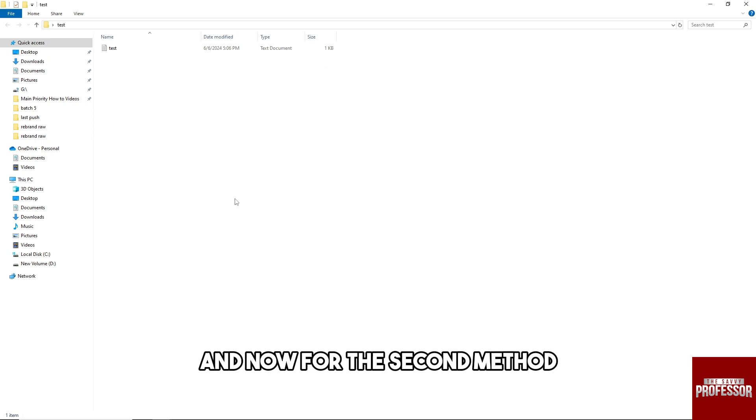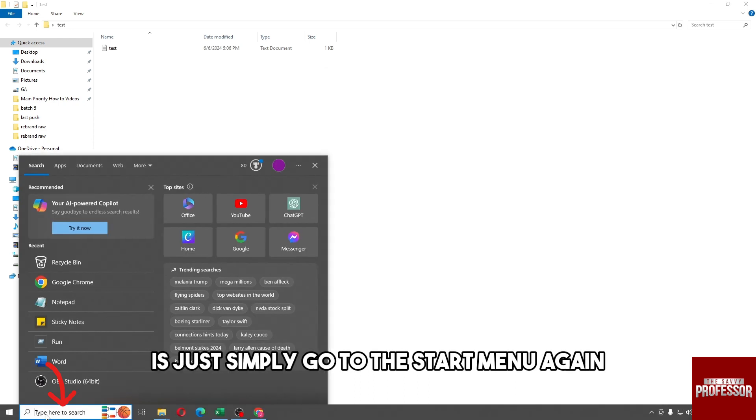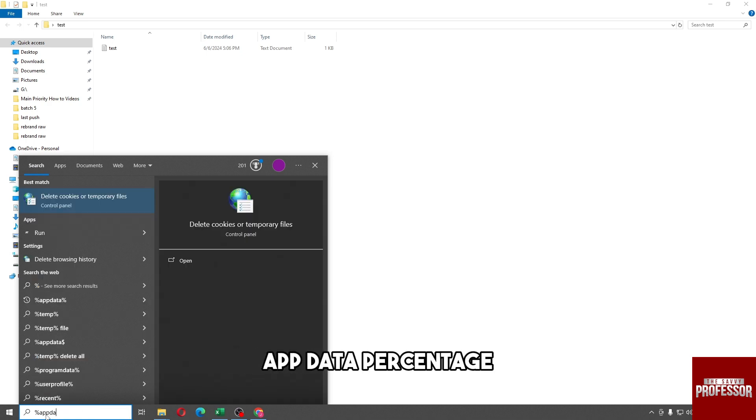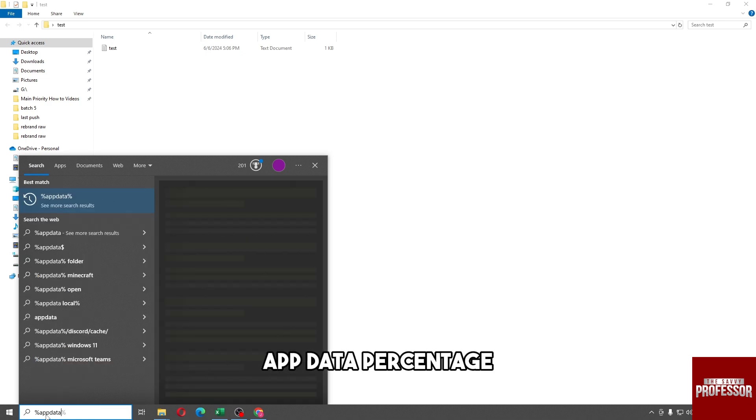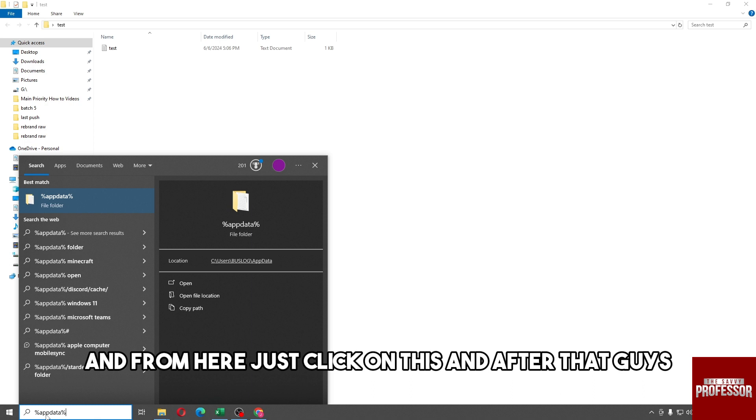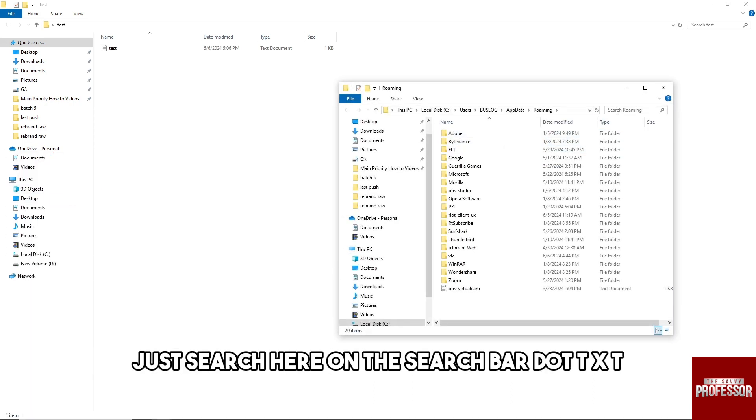And now for the second method, just simply go to the start menu again and type in percentage app data percentage. And from here, just click on this.